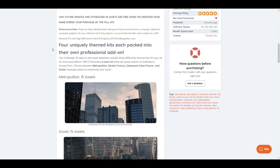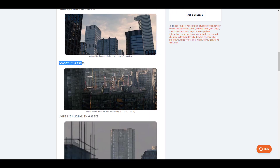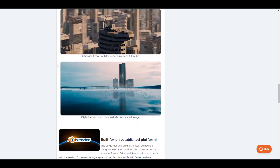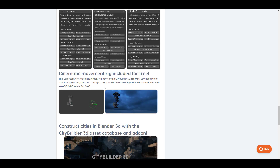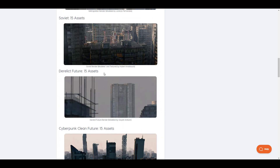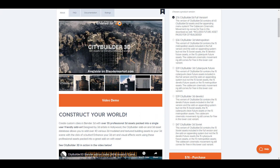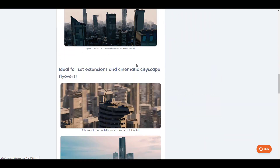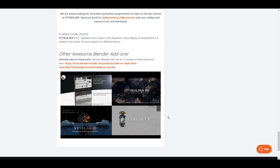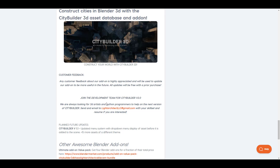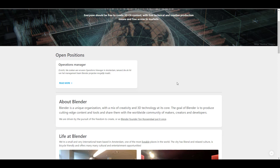A big shoutout to City Builder 3D — they have a brand new assets library with a Soviet theme, including 15 different assets. If you're looking for an add-on with cool assets to throw into a scene or create interesting landscapes, check out City Builder 3D. The creators are the guys from Light Architect, who also made Chaos 2, the Cable Cam, and the Light Architect pack. Link is in the description.